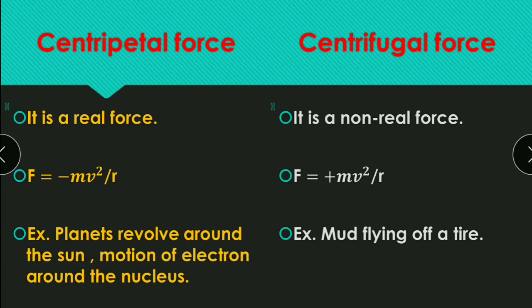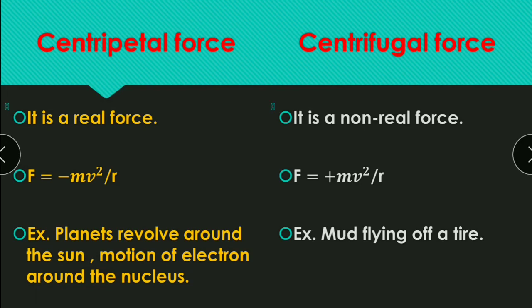Examples of centripetal force: planets revolving around the Sun, and motion of an electron around the nucleus. Examples of centrifugal force: the merry-go-round experience, and mud flying off a spinning tire. In the next lecture, we will talk about applications of circular motion, including banking of roads. See you in the next lecture. Thank you.